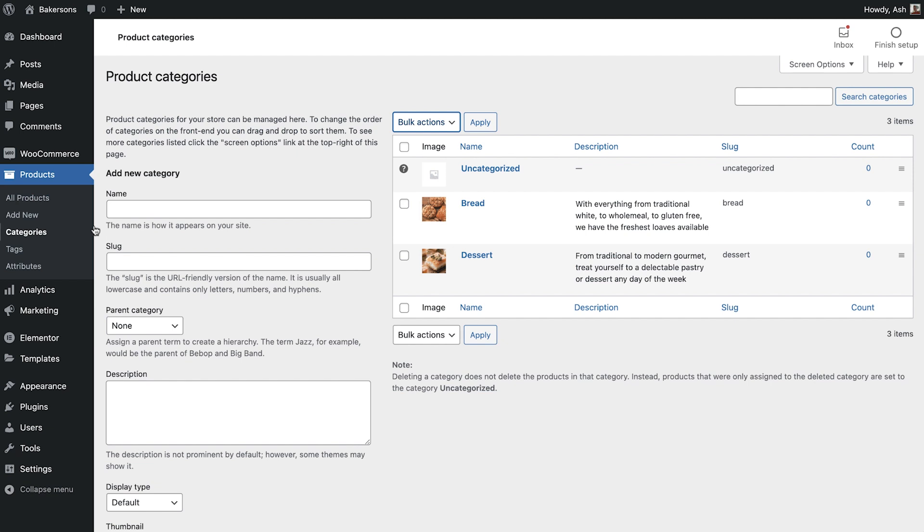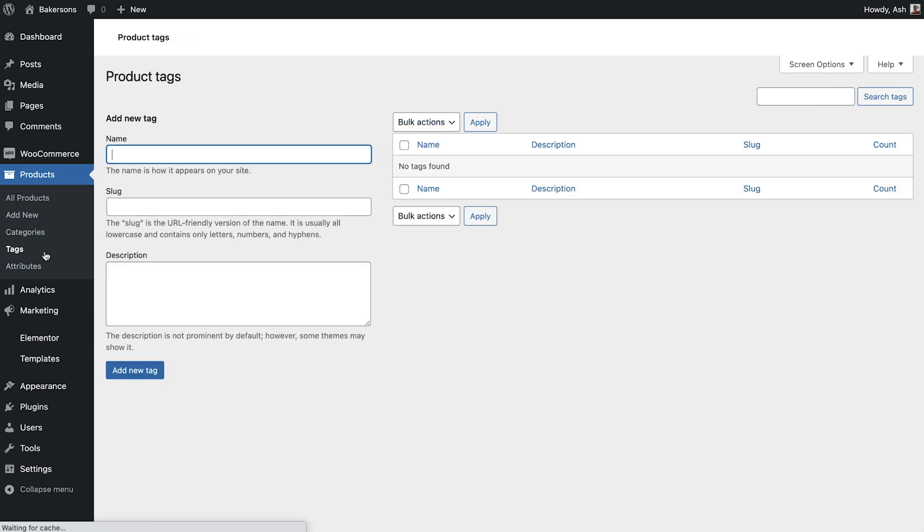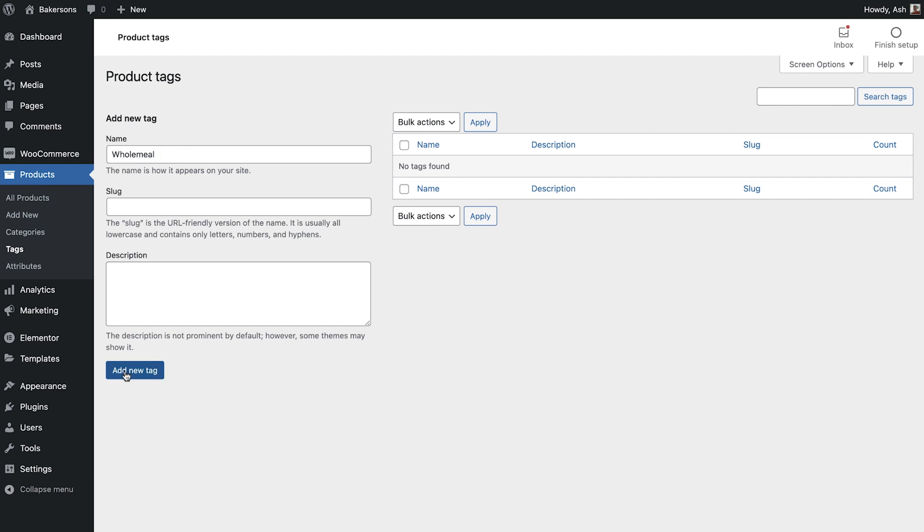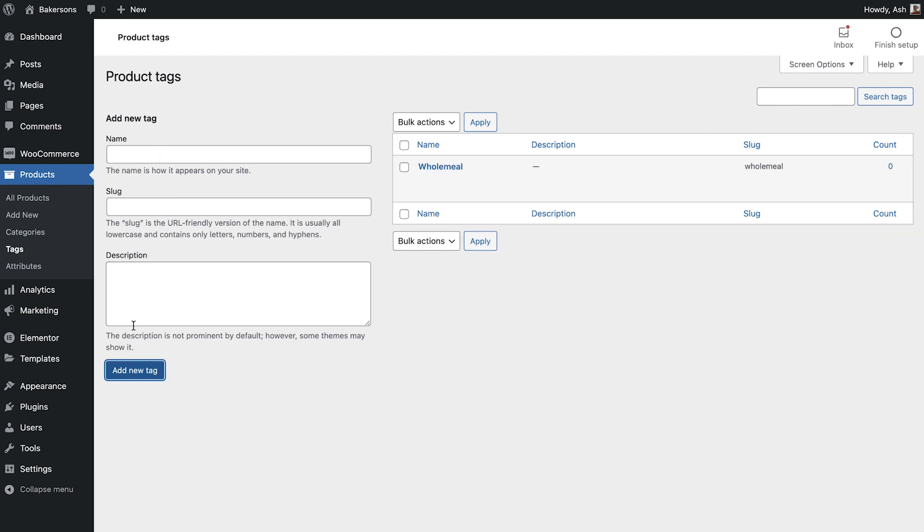Below the Categories section is the Tags section. Product tags are keywords that show up in your website search and are generally more specific than categories. The same tag may fall within different categories. The process of adding and managing tags is similar to categories. Type in the tag name and click Add New Tag. In the case of the bakery, I'll add the Whole Meal and Gluten Free tags so that searchers can find all of the products with either of these tags at one time.